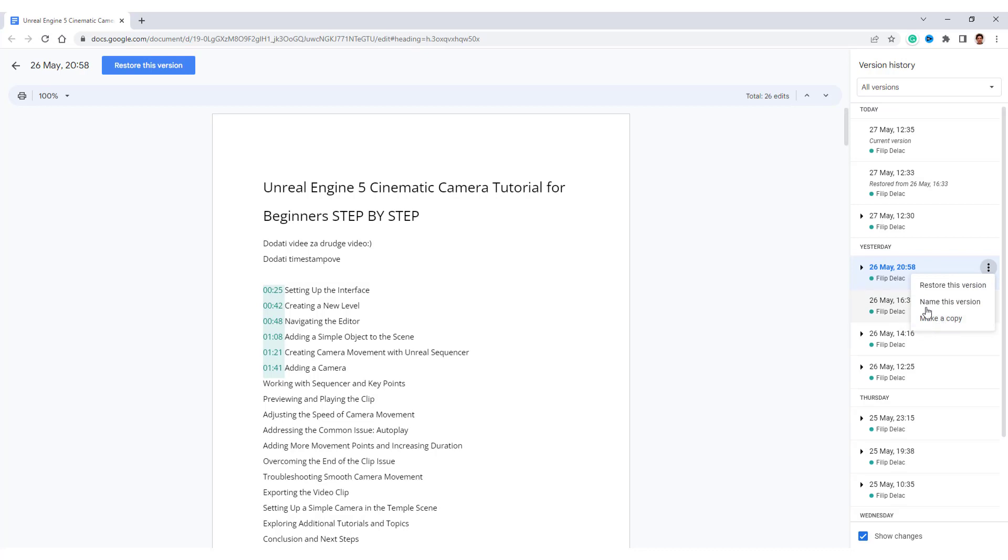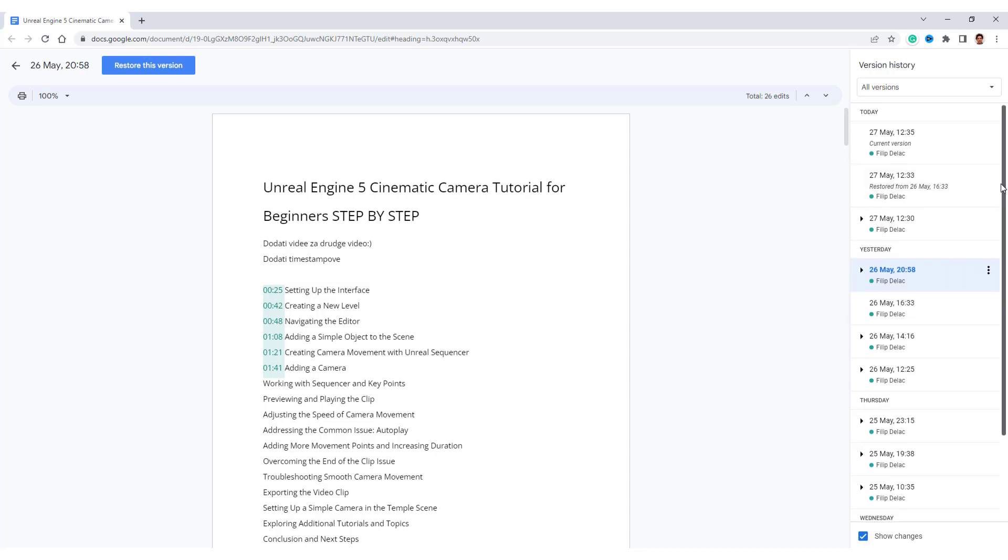Don't worry if you click restore this version, it will restore it, but it will save the previous versions. So don't worry, and go on. Keep recording and yeah, bye bye, thanks for watching.